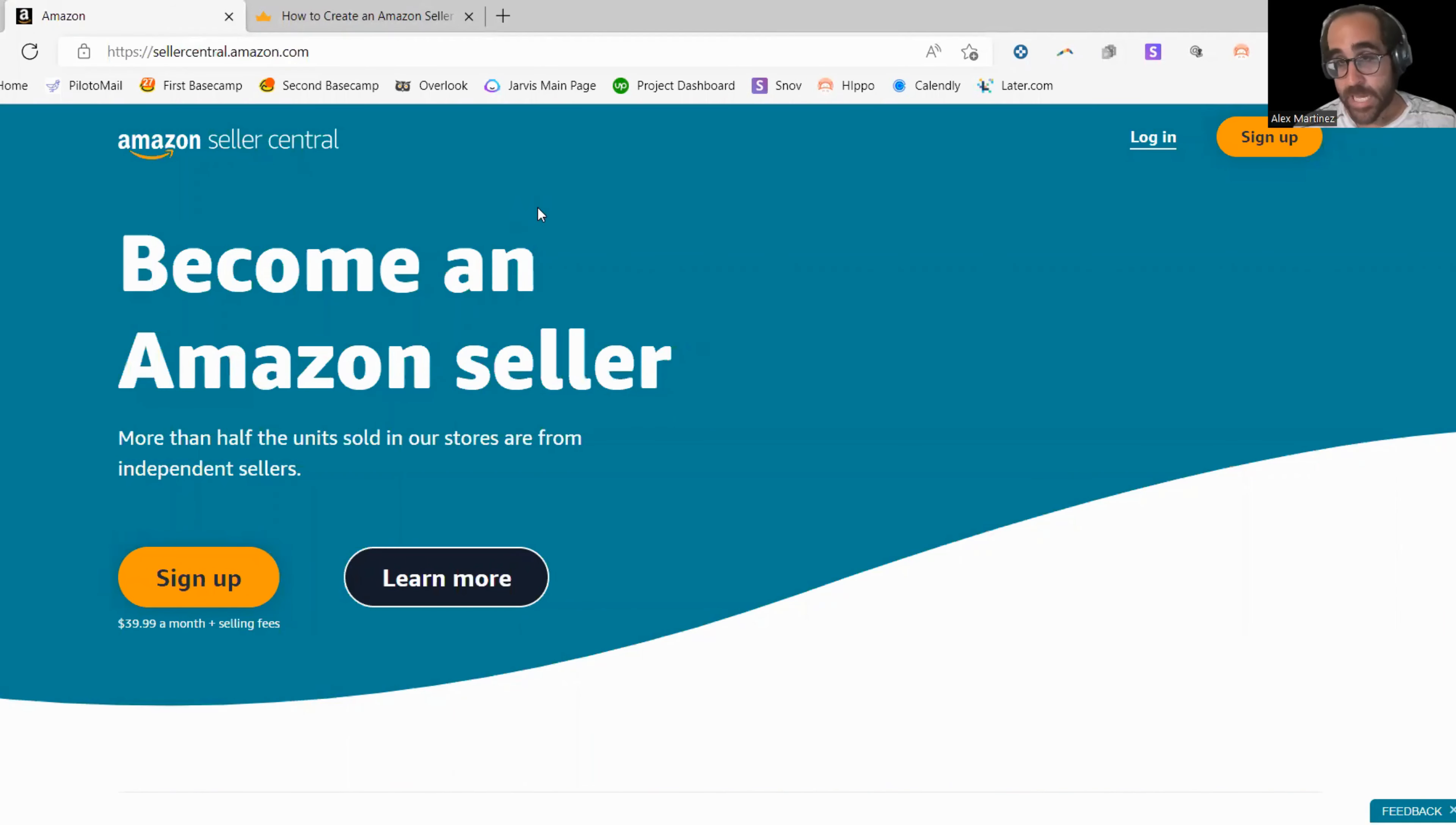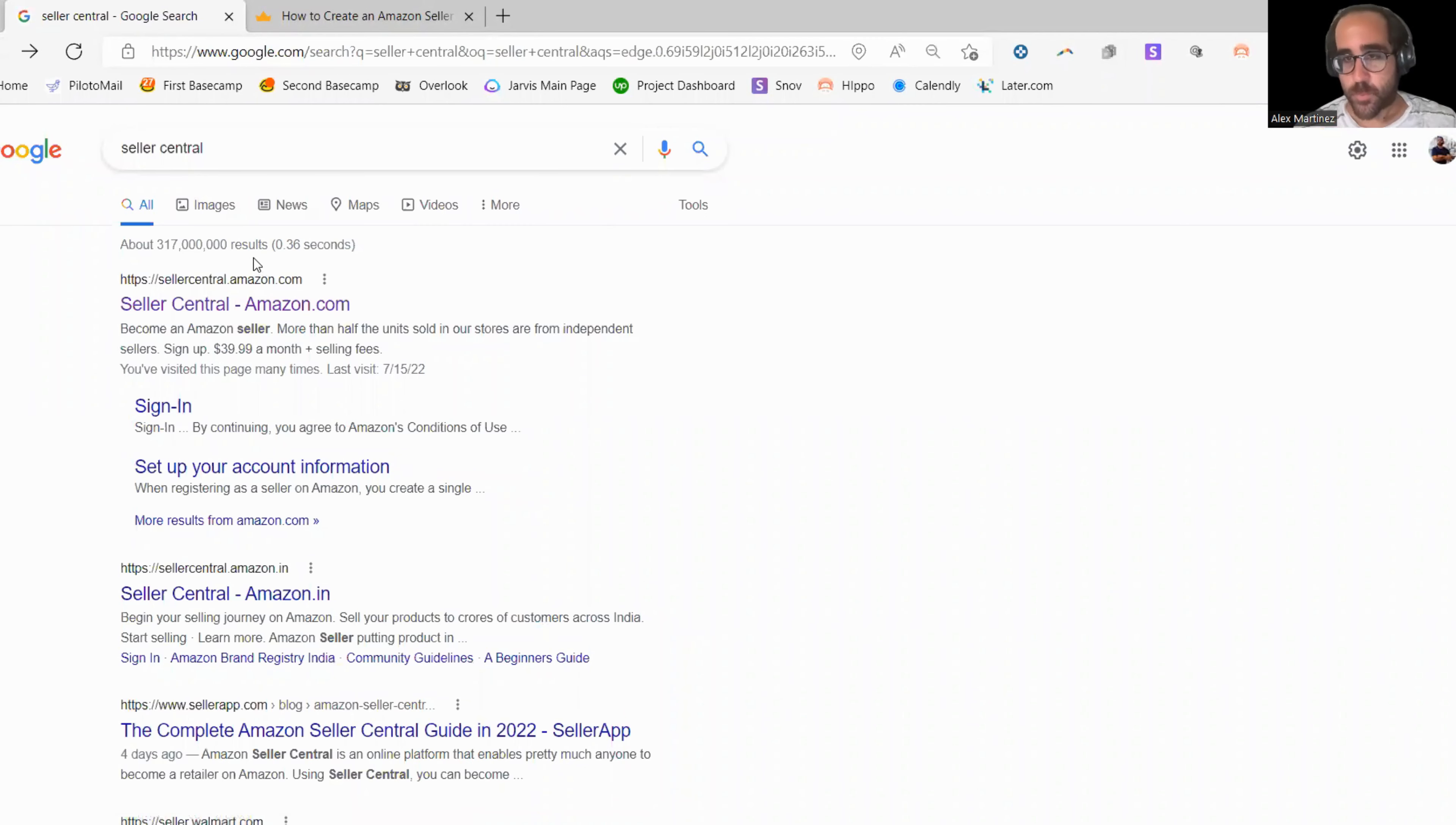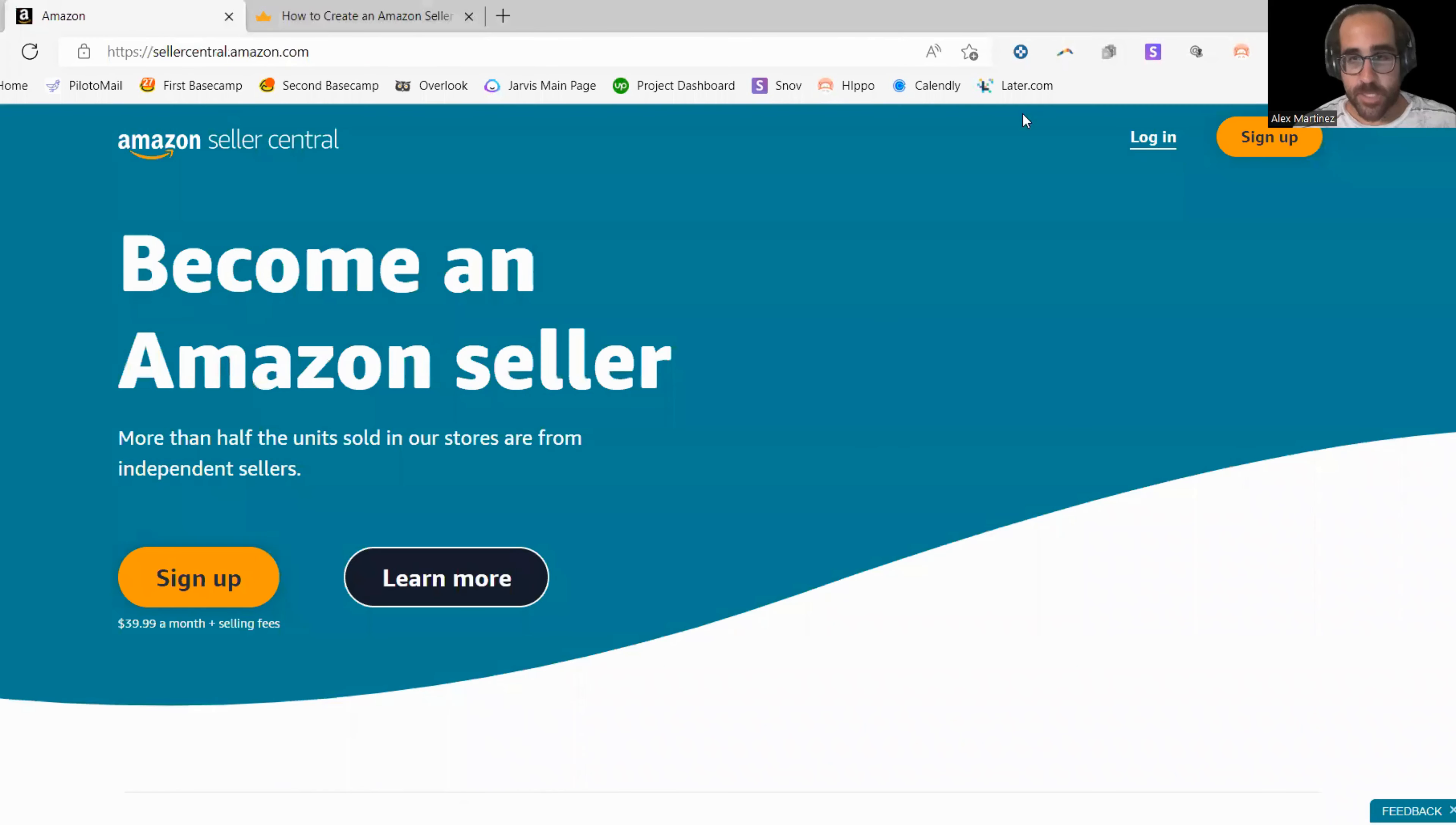Therefore, I cannot open an Amazon account, but I'm going to show you how the process is. First of all, I like to go to Google and I like to type in Seller Central. That's the Amazon platform where sellers go. Then you click on the first one that says Amazon.com because I'm pretty sure that this is the right one. And it's going to look like this. And then you're going to click on Sign Up.